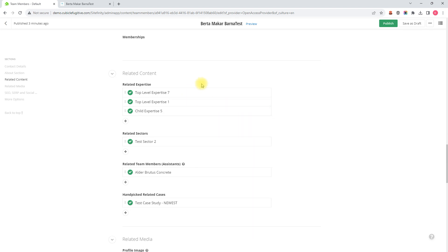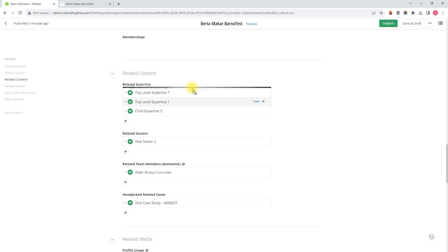And we can also reorder these expertise by clicking, holding, dragging, and then releasing when the thick black line is where we want the expertise to move to.